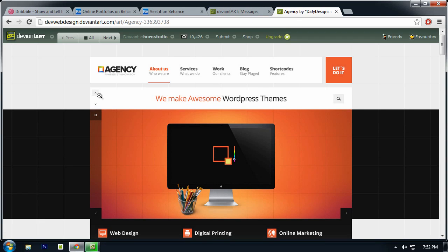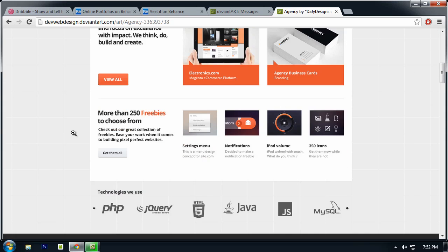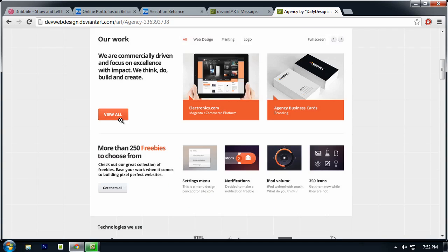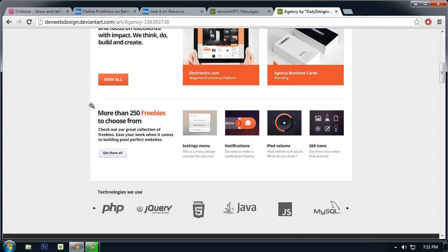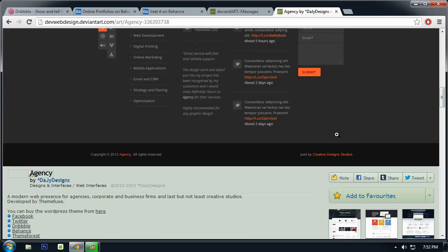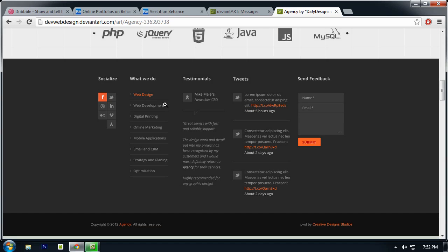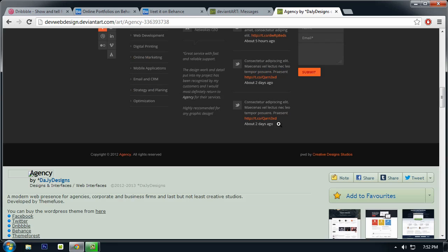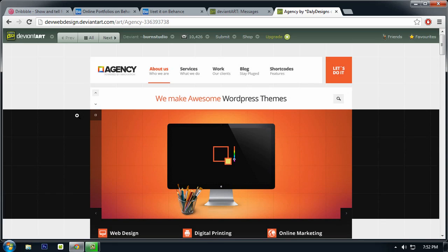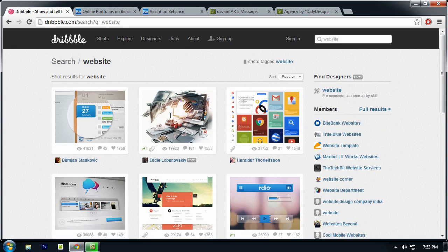Like this one, this is an agency website that offers web design, digital printing, and online marketing. And also they showcase their portfolio and some clients and their footer. So I think this part right here is great.